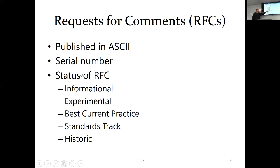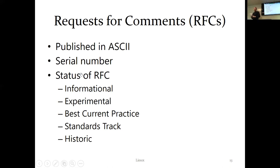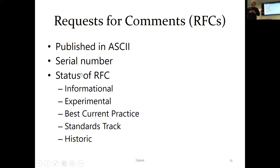An RFC can progress to become a standard. For acceptance, I believe you need at least two commercial implementations within two years of publication — otherwise no one adopts it and it gets abandoned. There are also historic RFCs for abandoned standards, and best practice ones that aren't necessarily new technology but describe how to use existing things well.